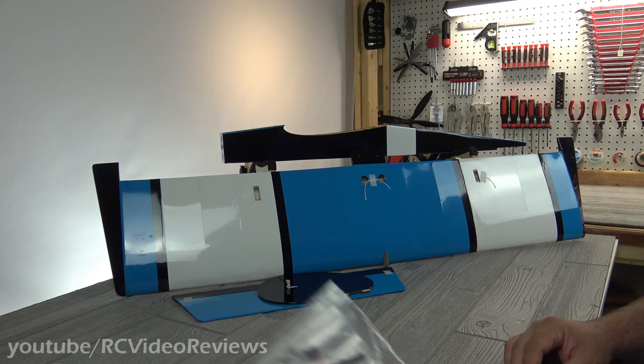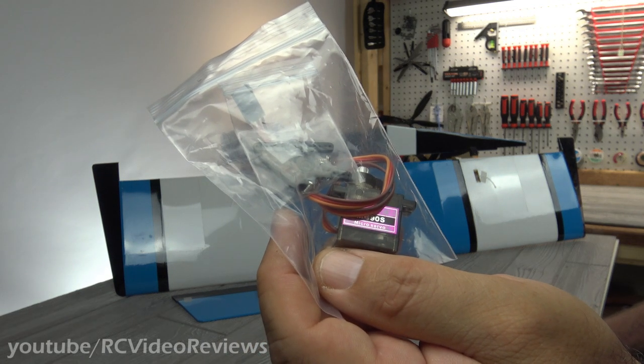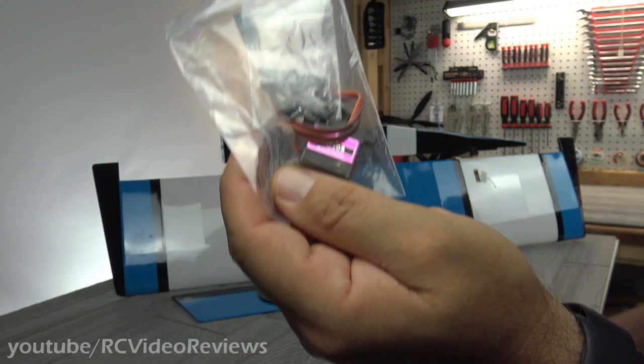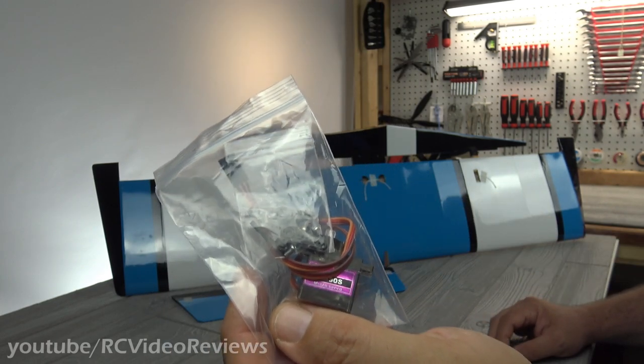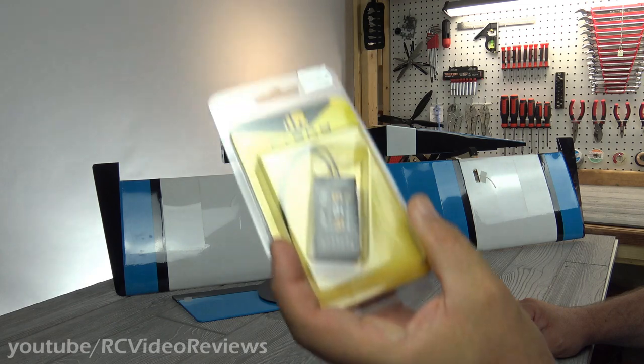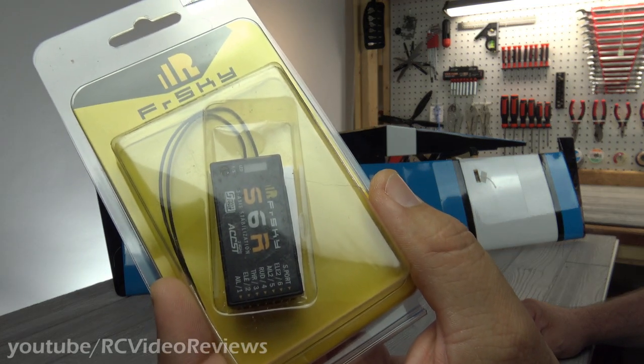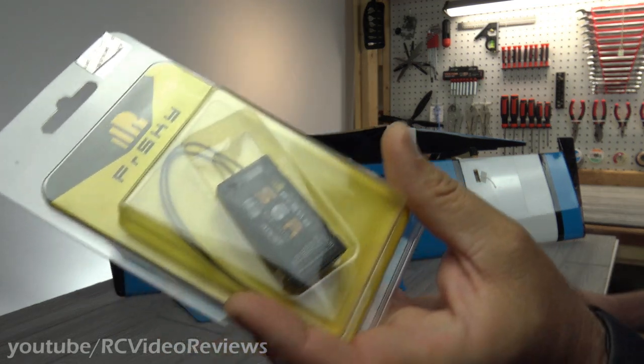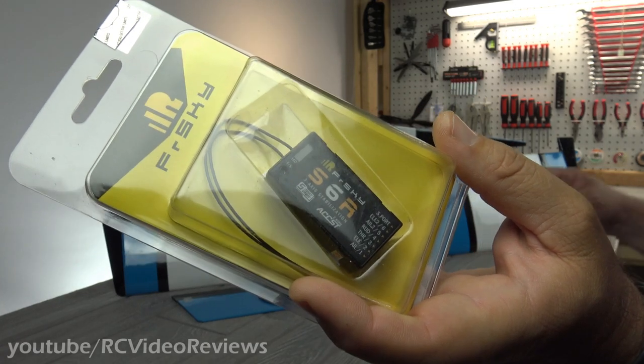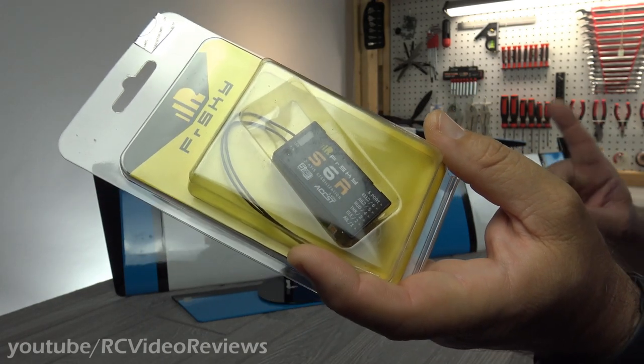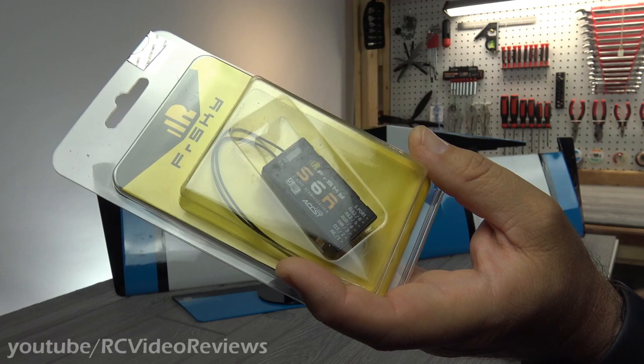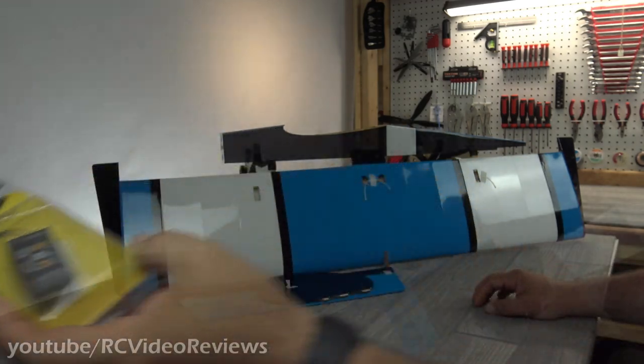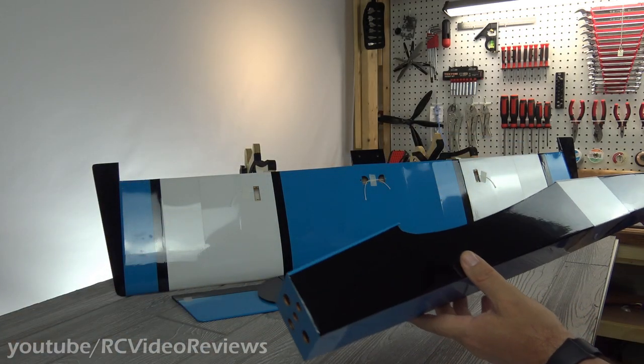As far as servos go, I'll be using these MG90 Metal Gear 9-gram servos. I get these on Amazon 5 for like $15. The receiver, I'll use the FR Sky S6R. I love these things because $30 and you get a built-in stabilizer. While I'm not a huge stabilizer guy, I do like wind rejection mode. So I think that's a really nice feature to have. And for $30, what the heck, you can't go wrong. All right, let's get into the airplane.